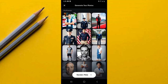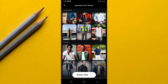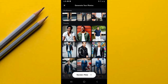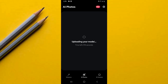Once you find one you like, select it. Then tap on the option 'Use This Model Image.' You'll see that your image is being created — you're going to wait for a few seconds, close to 200 seconds. I'll wait for those few seconds and be back with the results.